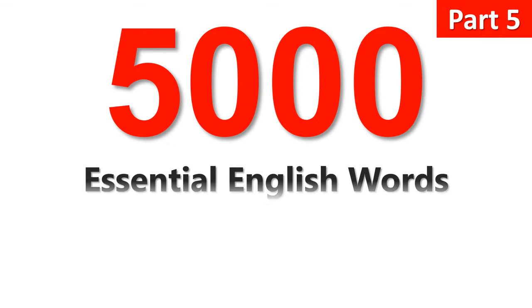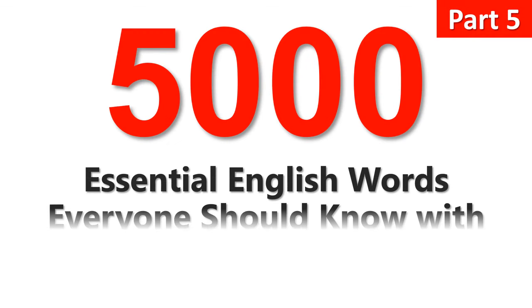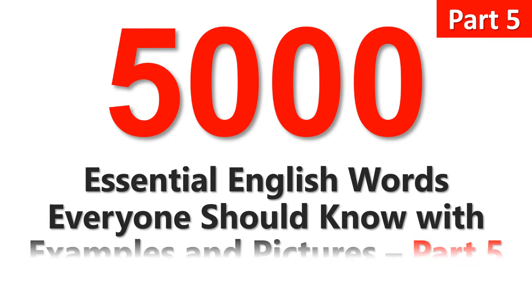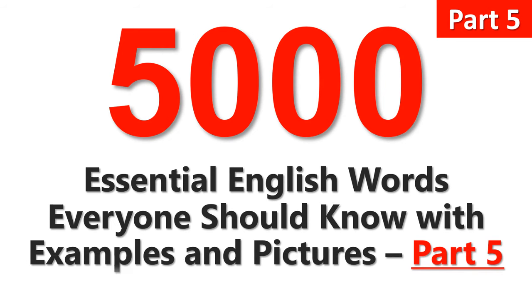5,000 essential English words everyone should know with examples and pictures.